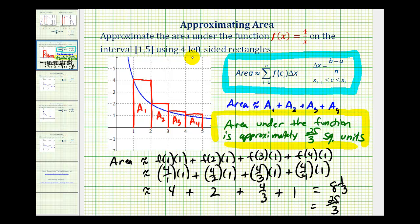Next, we'll take a look at approximating the area using four right-sided rectangles, and then using eight left and right-sided rectangles. As we use more and more rectangles, our approximation will get better and better. I hope you found this helpful.